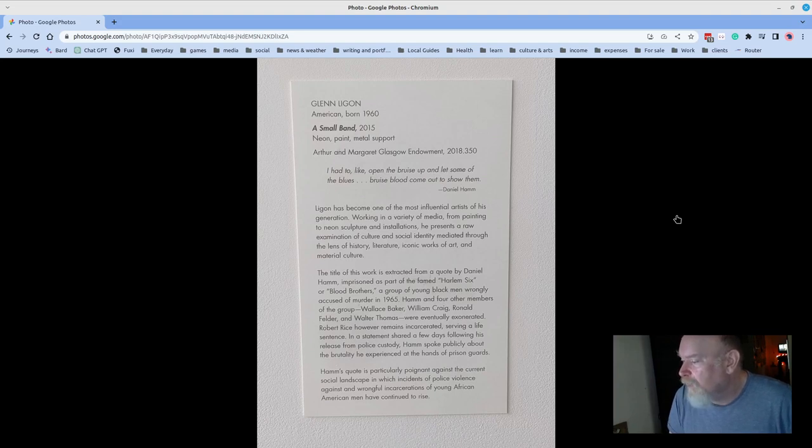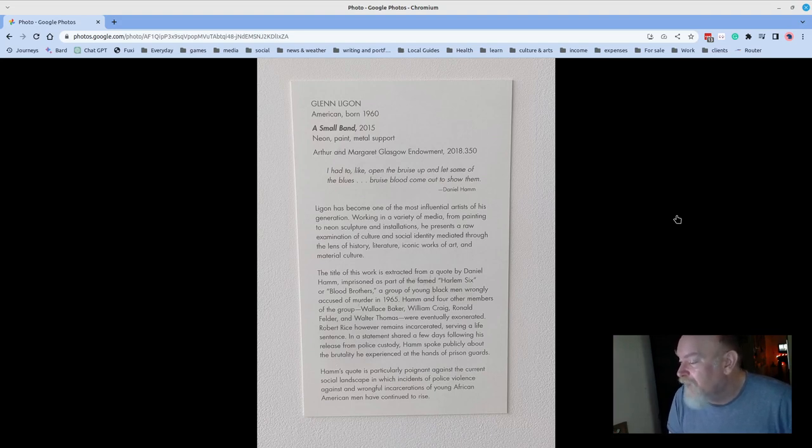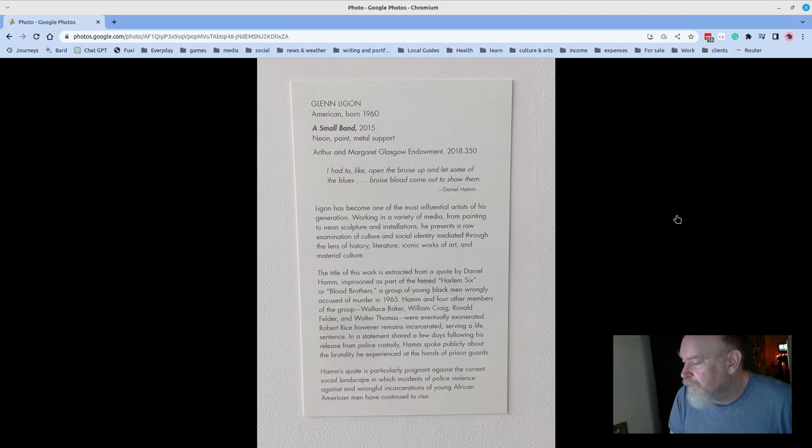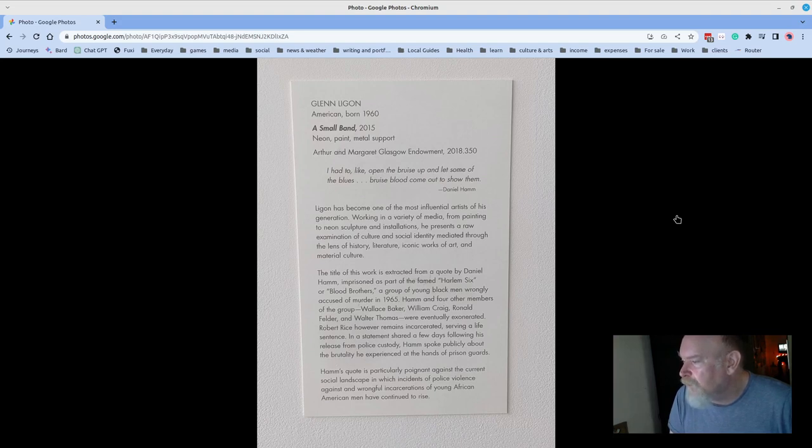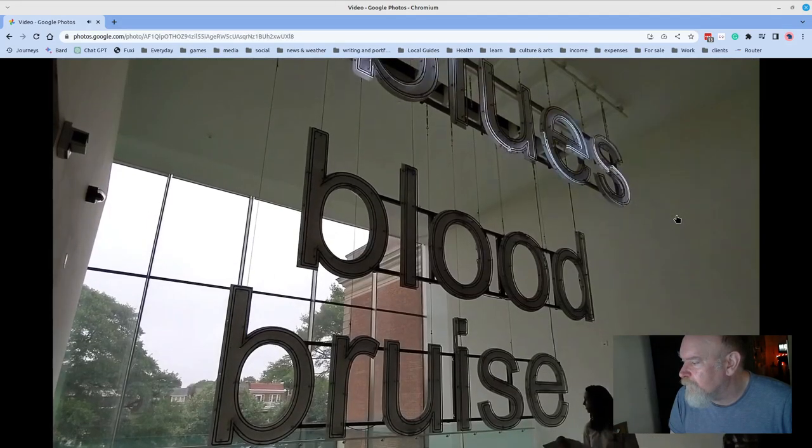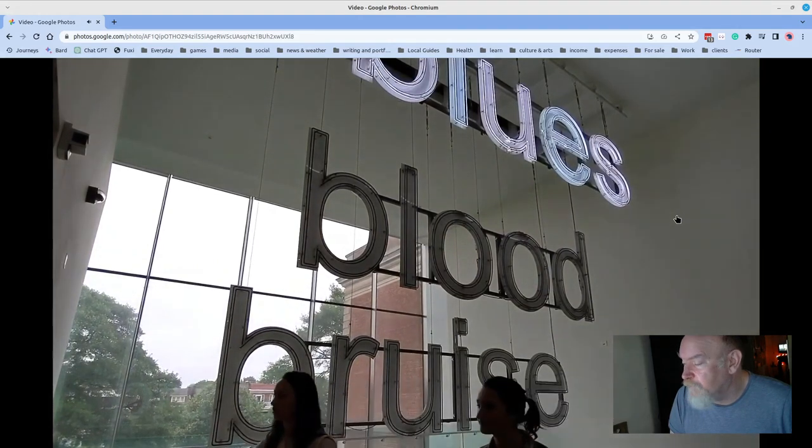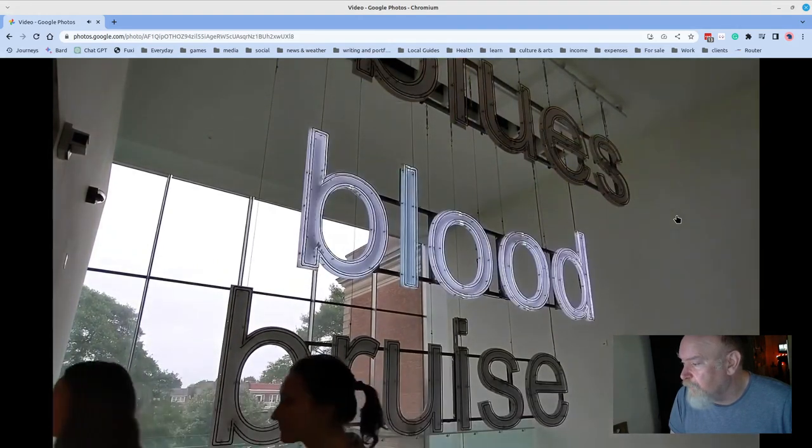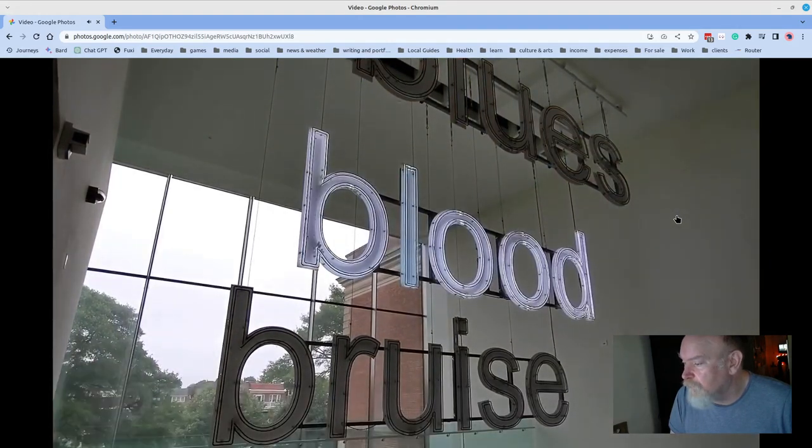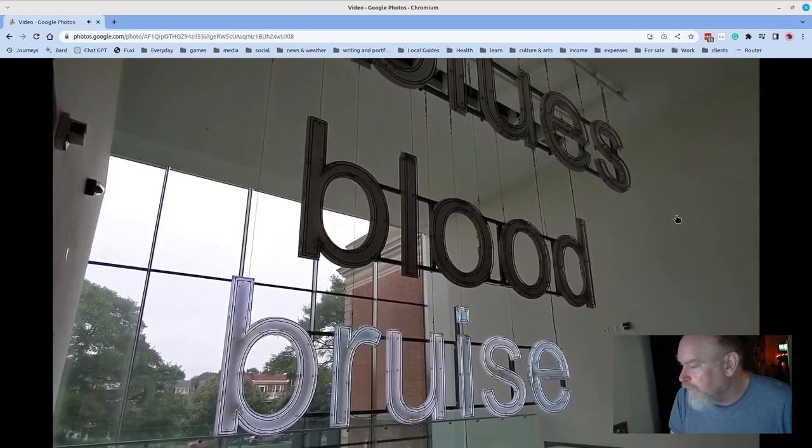Hamm and four other members of the group, Wallace Baker, William Craig, Ronald Felder, and Walter Thomas, were eventually exonerated. Robert Rice, however, remains incarcerated, serving a life sentence. In a statement shared a few days following his release from police custody, Hamm spoke publicly about the brutality he experienced at the hands of the prison guards. Daniel Hamm said, I had to, like, open the bruise up and let some of the blue's bruised blood come out to show them. It's a massive piece, really visible from the lobby that I mentioned earlier.